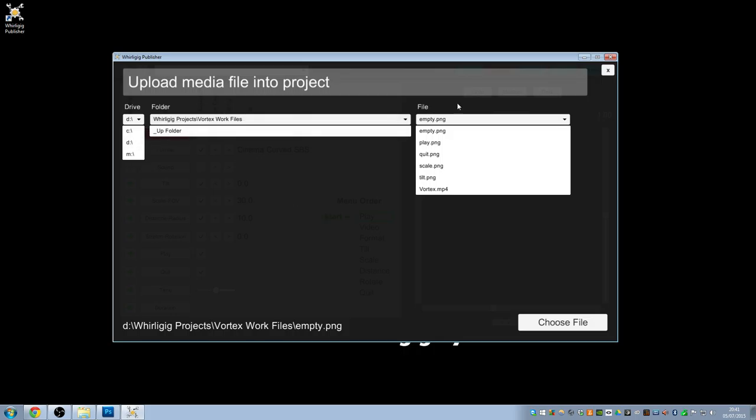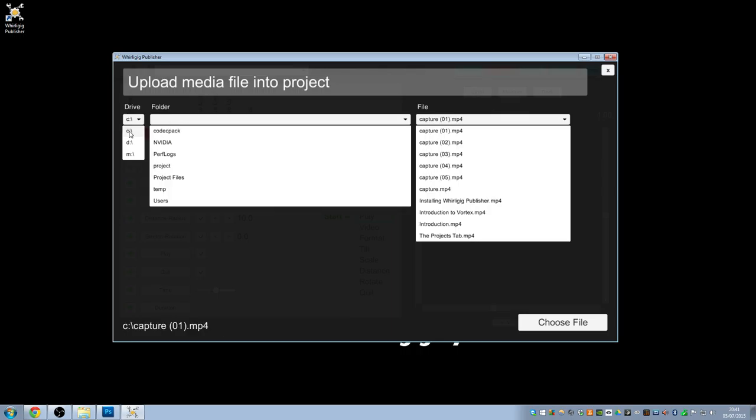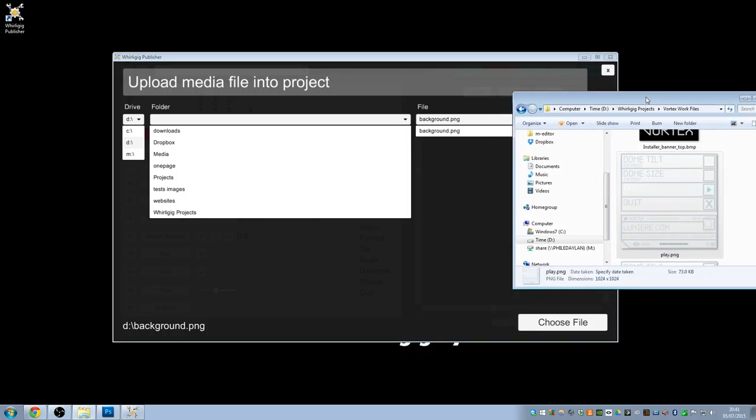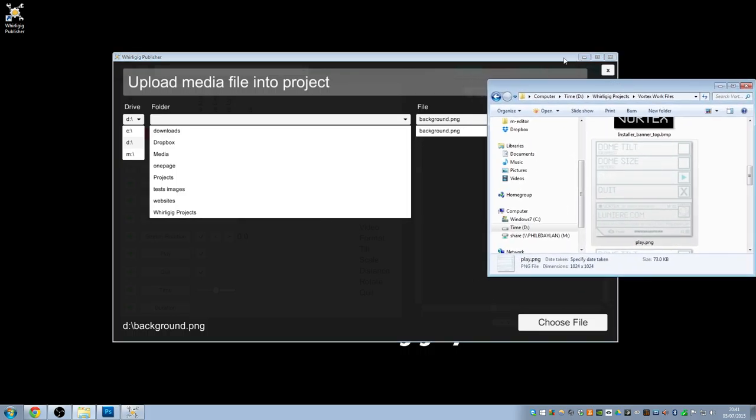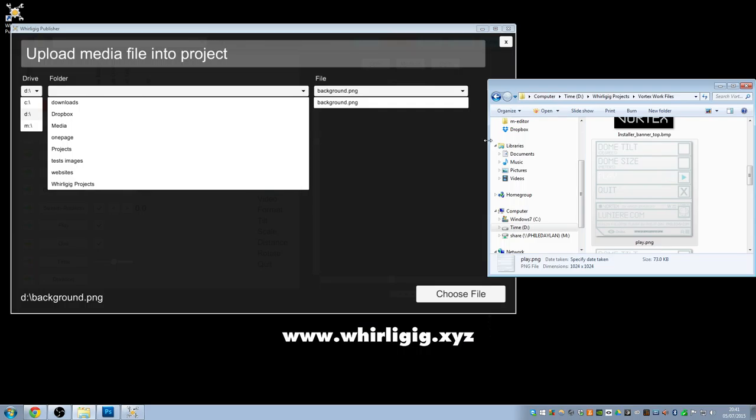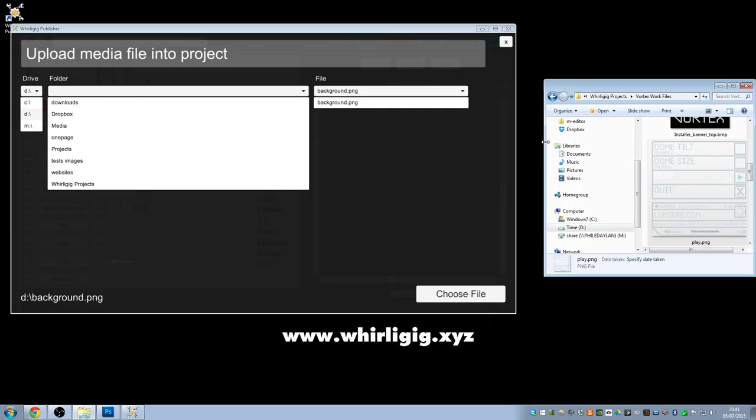Previously, I navigated through to the work files that I have for Whirligig, not for Whirligig, for Vortex. If I go back to C, I will show you the folder in which I've got these files, so I'm going to bring that across here. And these are all my work files.